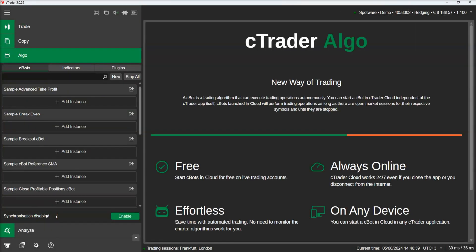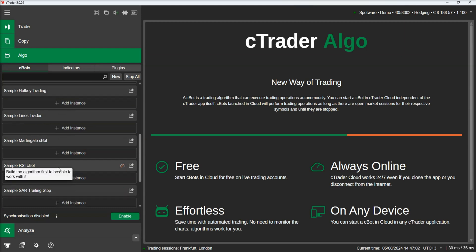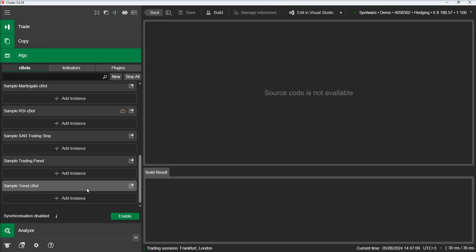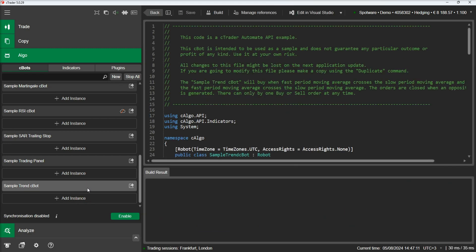Let's move to the Algo section of Ctrader and show how you can export a Cbot. Let's select one of the ready-made examples, for example the Sample Trends Cbot, and let's assume that we have developed this Cbot and we want to distribute it to other users as well.